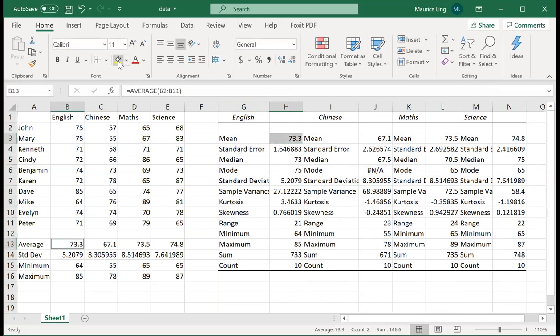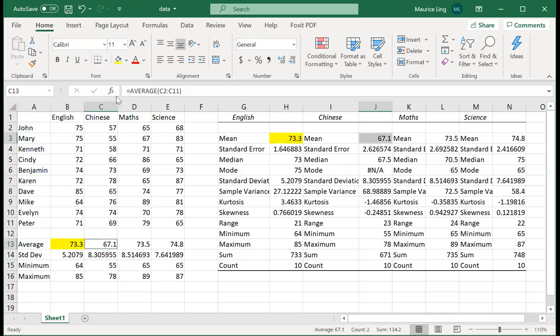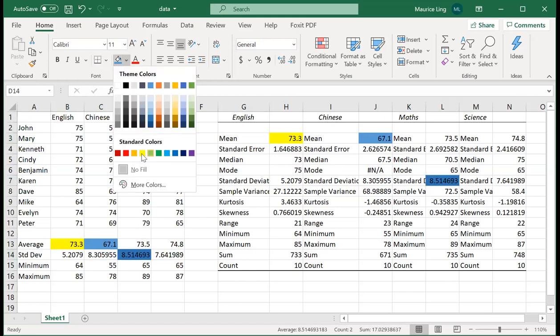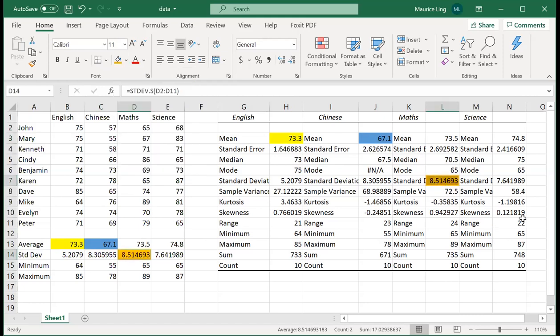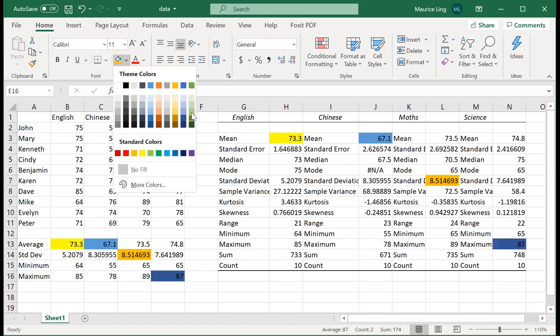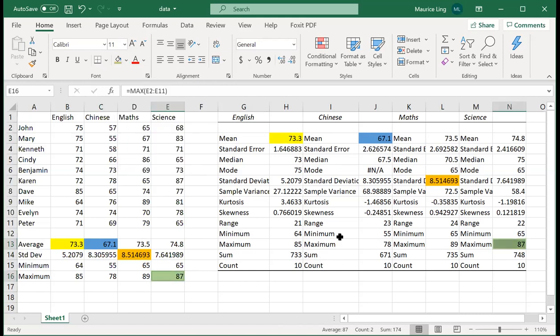Okay, so let's just say that you want to highlight maths, the standard deviation for maths. Let's say for science we want to find the maximum. You see, it gives you everything that you need to find out.